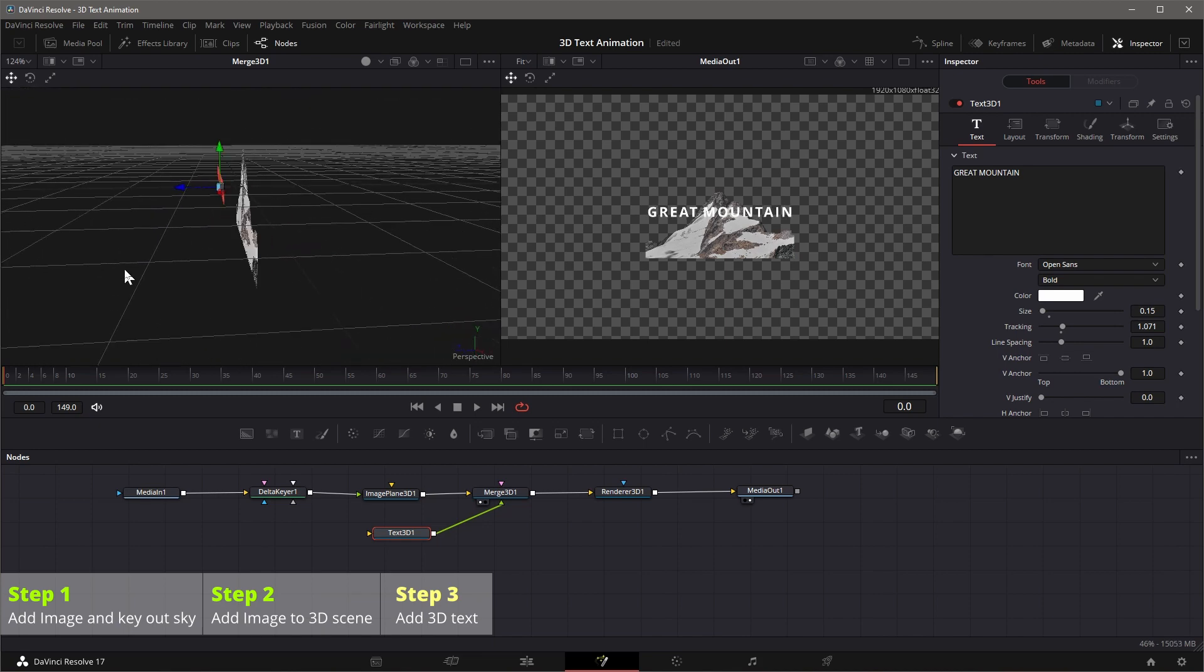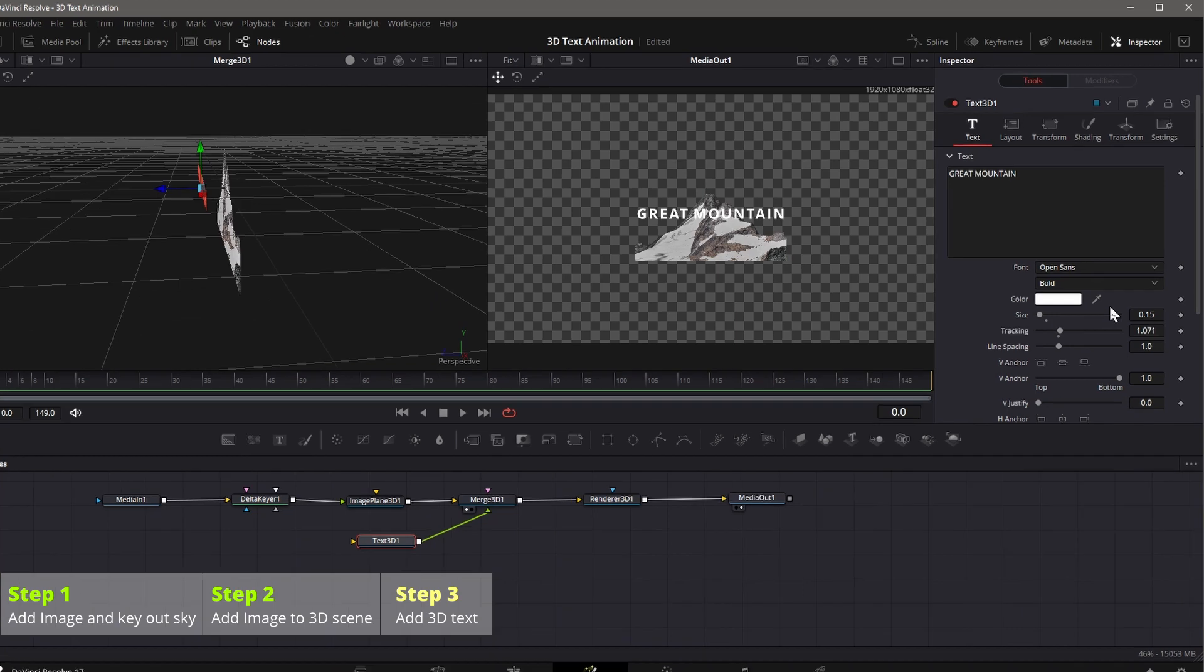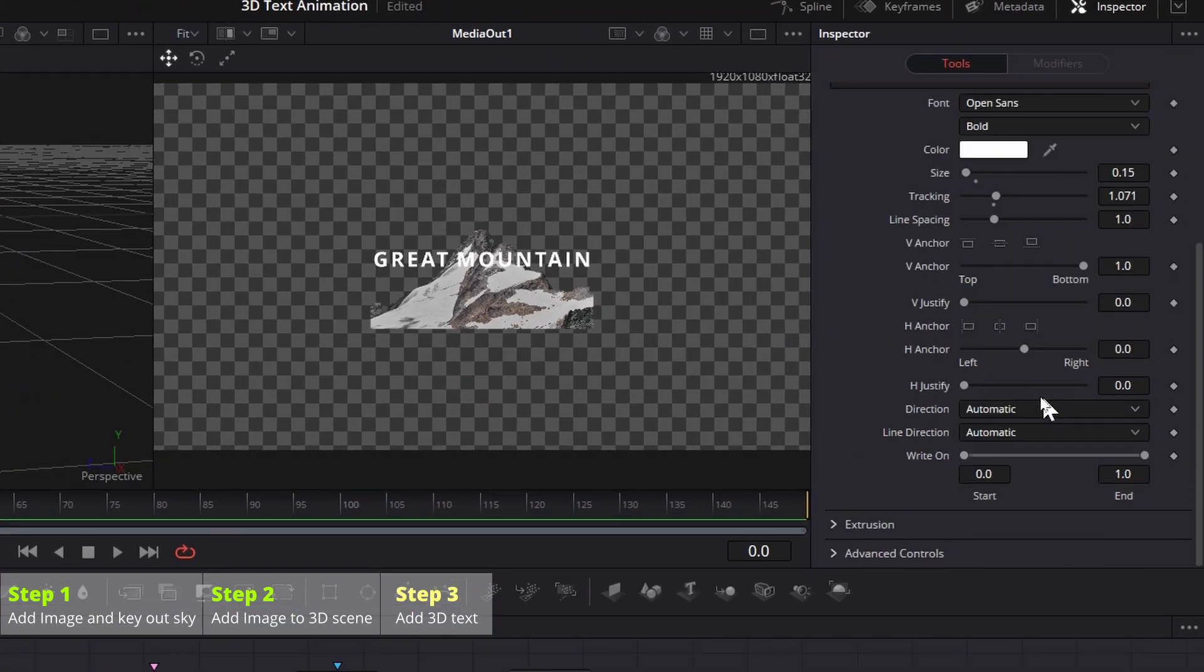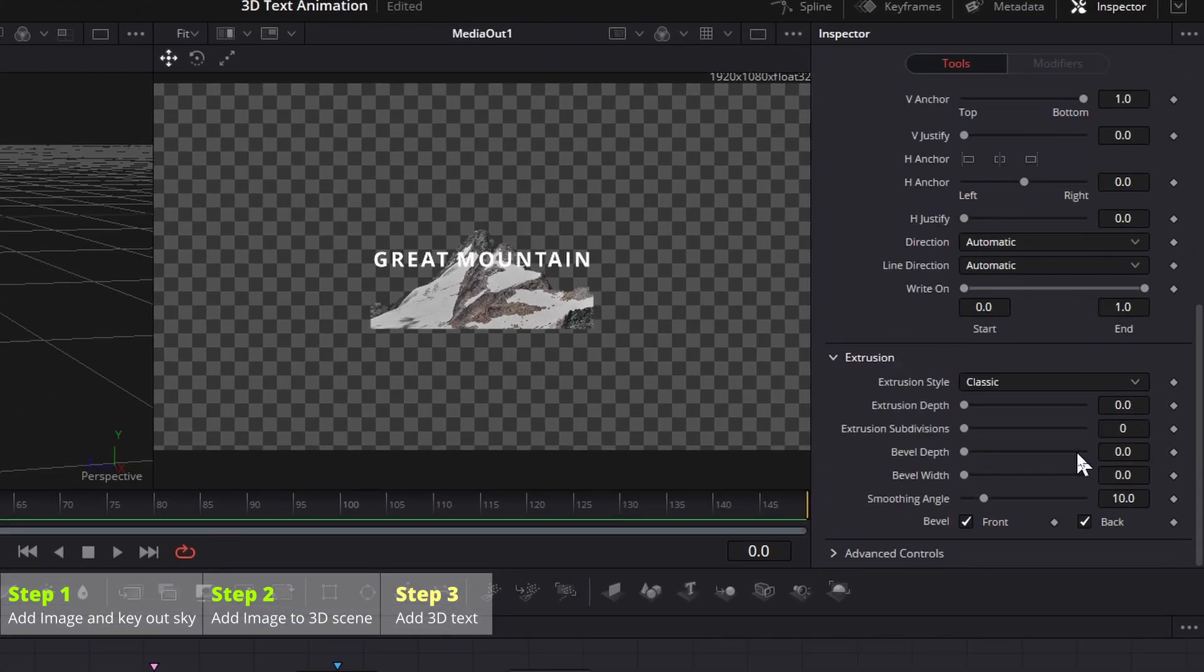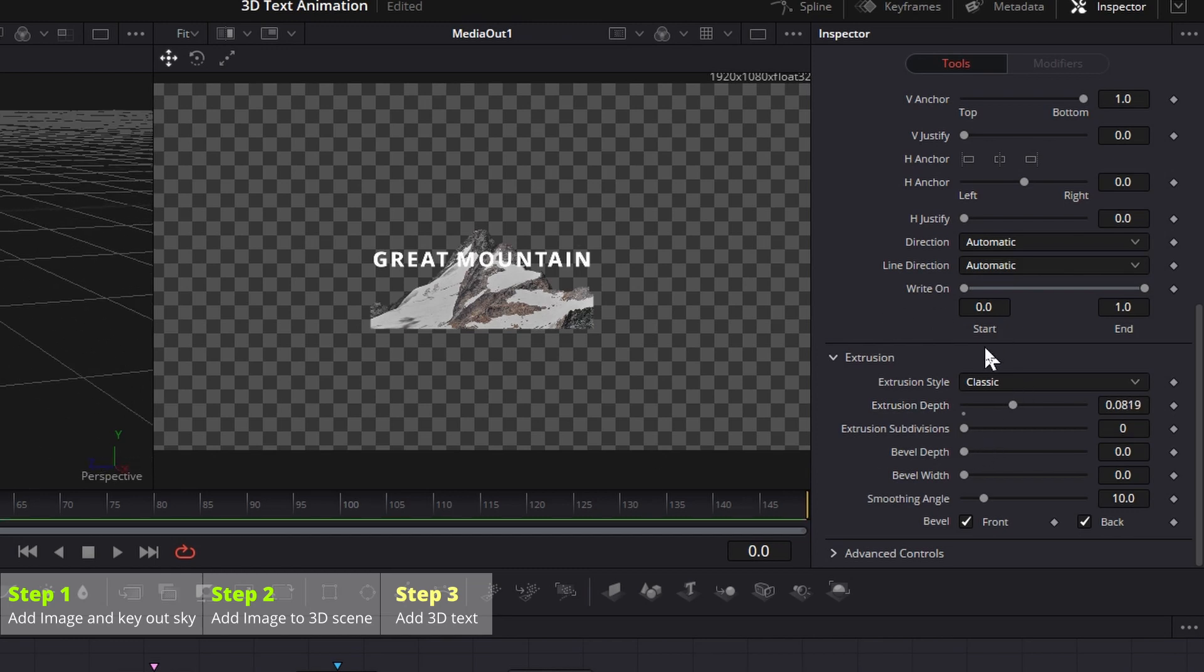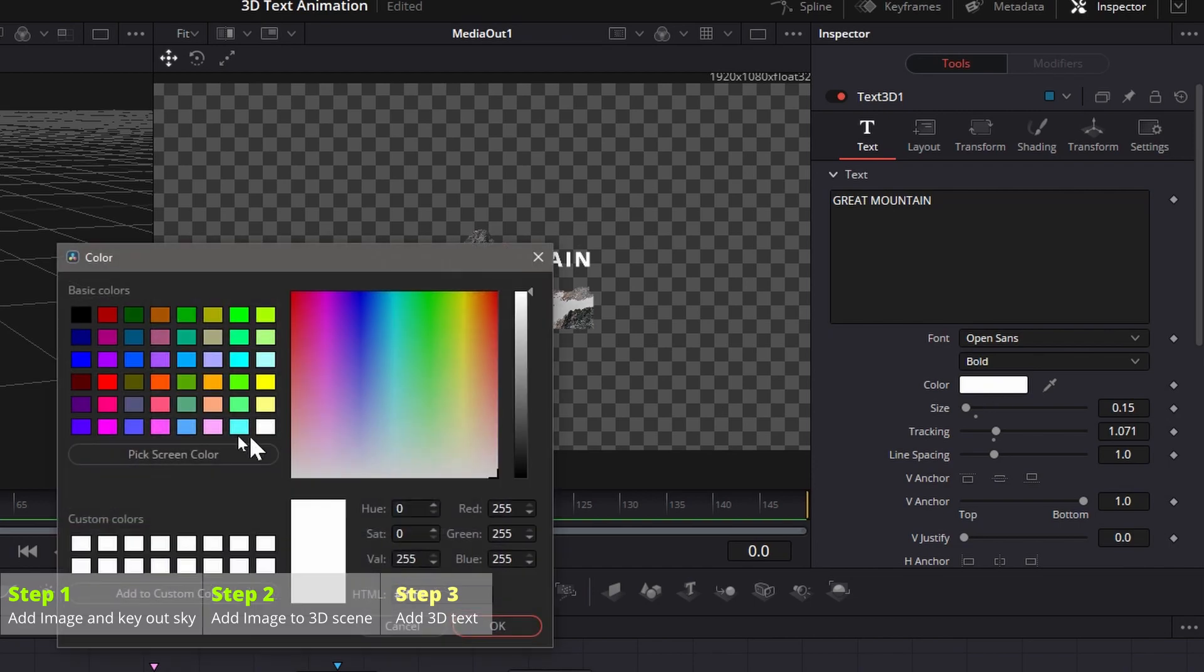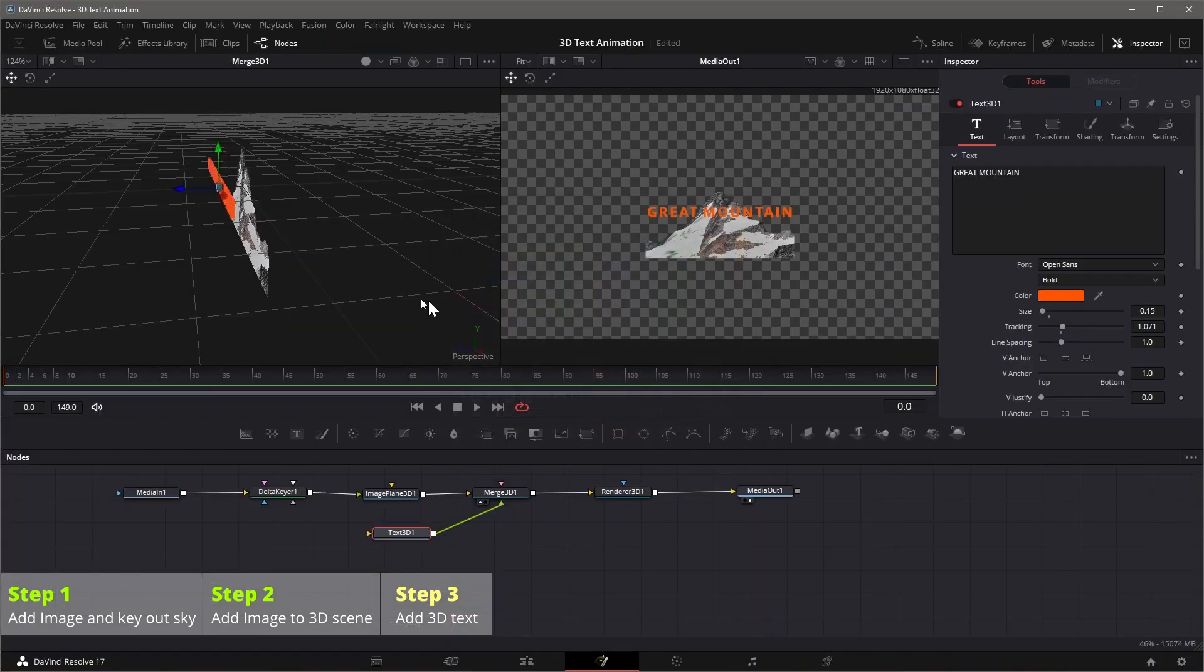Adjust the text extrusion to give it a 3D look, but still you don't see much of 3D. Change the text color to orange for this demo, still not much 3D look.